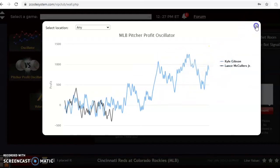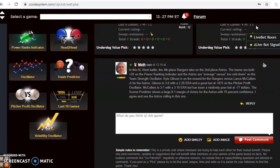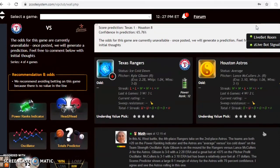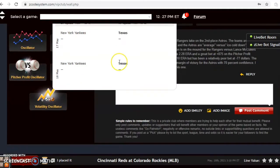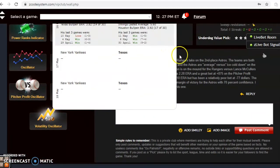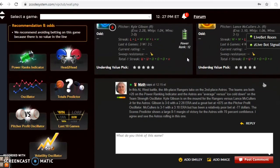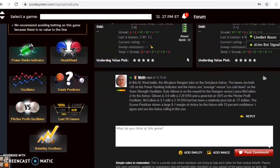Looking at the scores predictor, regardless of what the pitcher profit oscillator is showing, it has Astros 8, Rangers 1 — a huge margin with a pretty good confidence in prediction at 65-66%. I don't know if it will be that big a margin of victory, but I do think the Astros have the better team overall and will come away with the win playing at home.